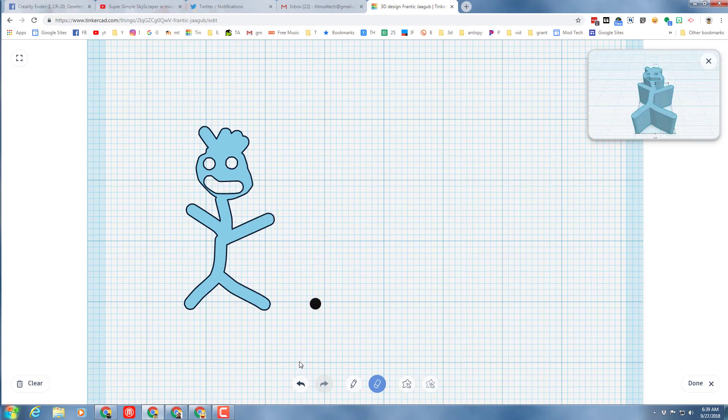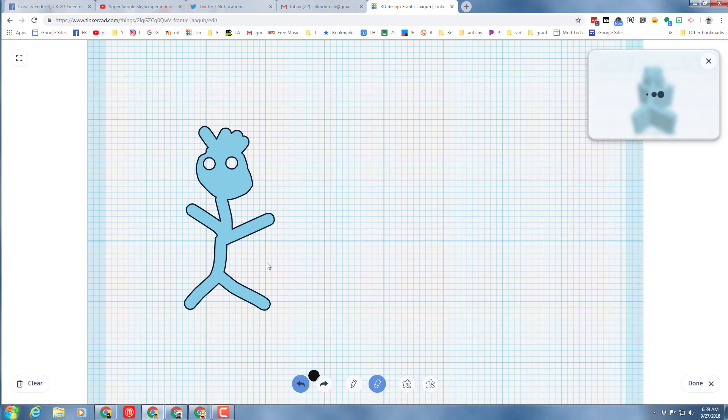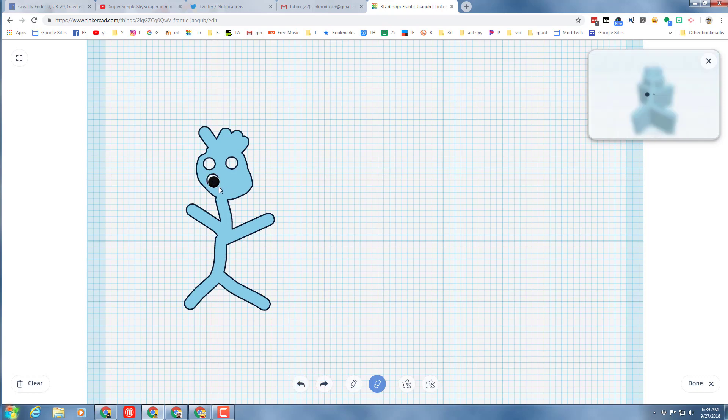Oh that doesn't look smiley, so I'm gonna undo that and I'm gonna try it one more time and see if I can get him so he actually looks happy instead of terrified.